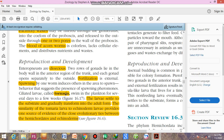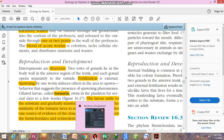Their larva is ciliated and known as tornaria. The tornaria larva swims in the plankton for several days to weeks, then settles down and gradually transforms into the adult form. The similarity of the tornaria larva to echinoderm larvae provides evidence of a close evolutionary link between the hemichordates and the chordates.